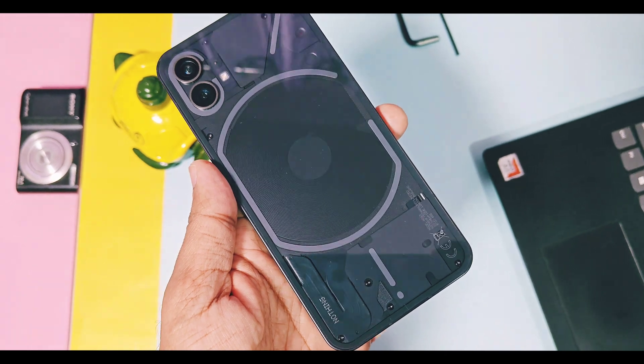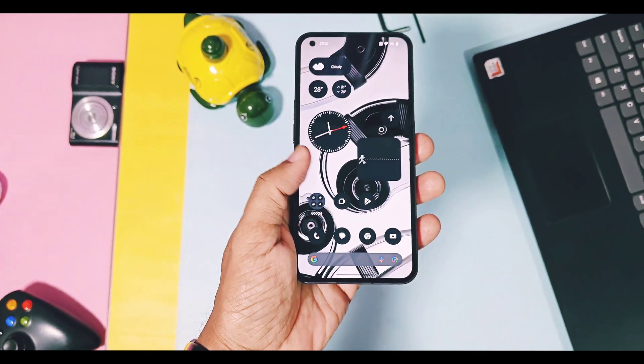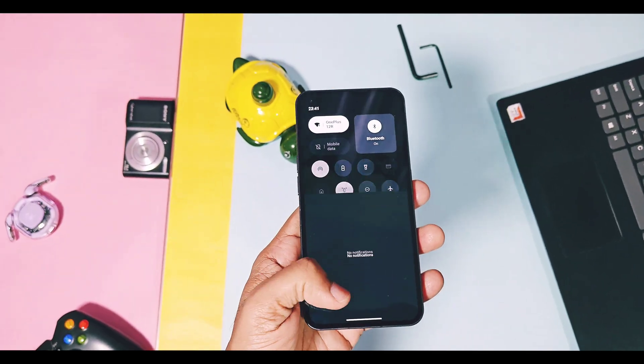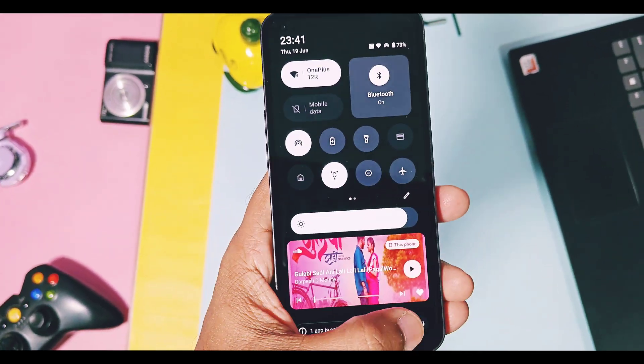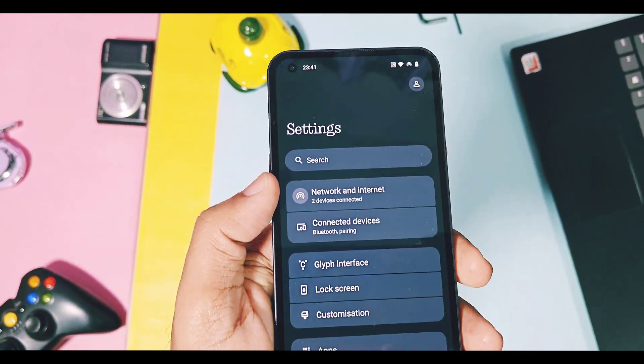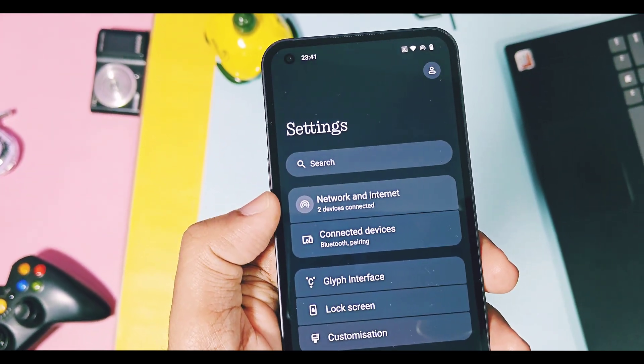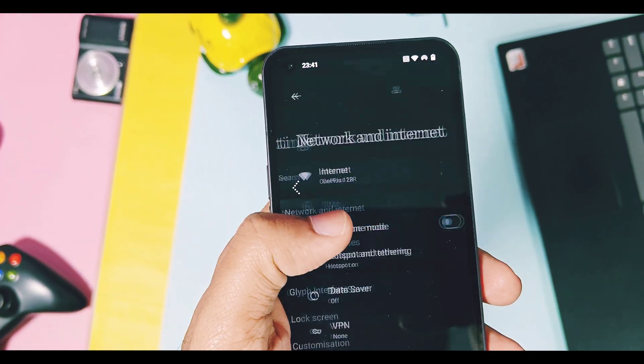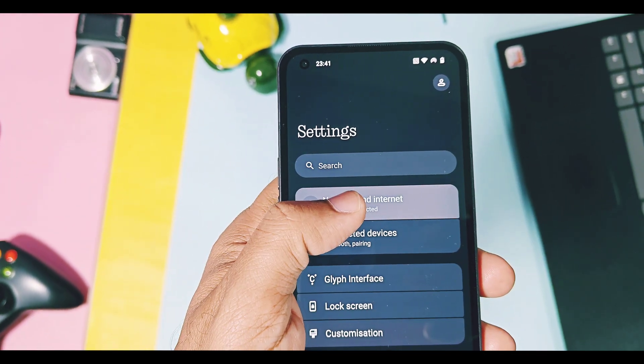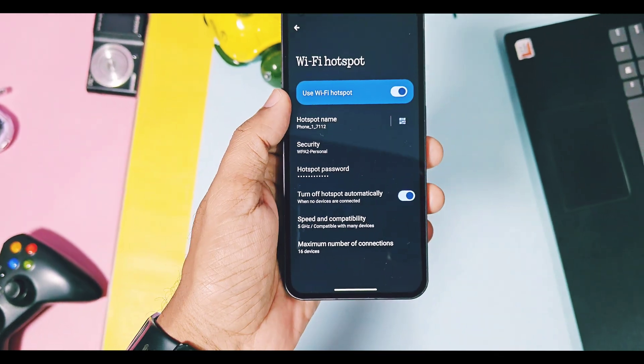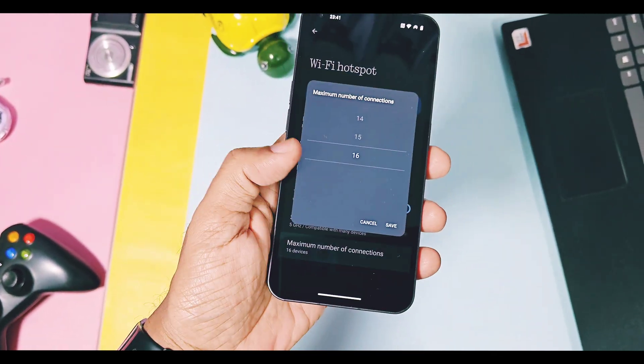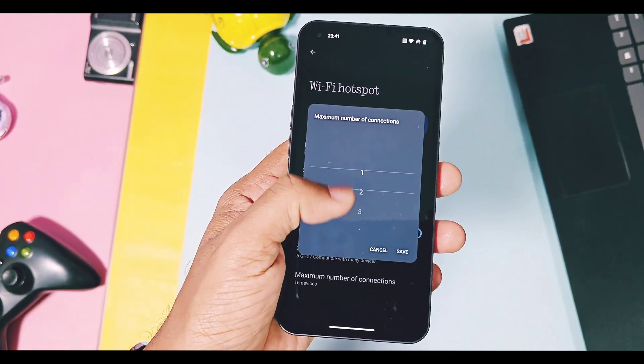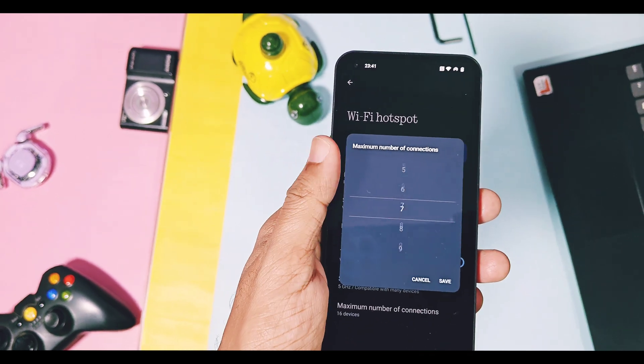Next, some minor changes have been done for Hotspot Manager. In the settings, the Network and Internet option now shows connected devices. And in the settings, you get the new option to manage the maximum number of connections. You can connect a maximum of 16 devices with your Nothing Phone 1 hotspot.